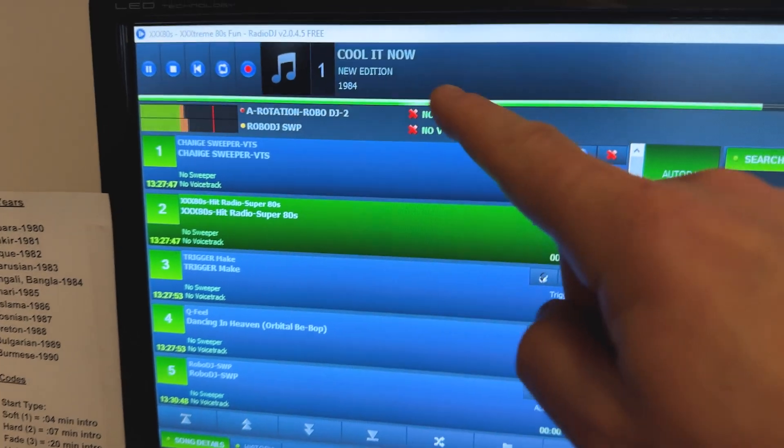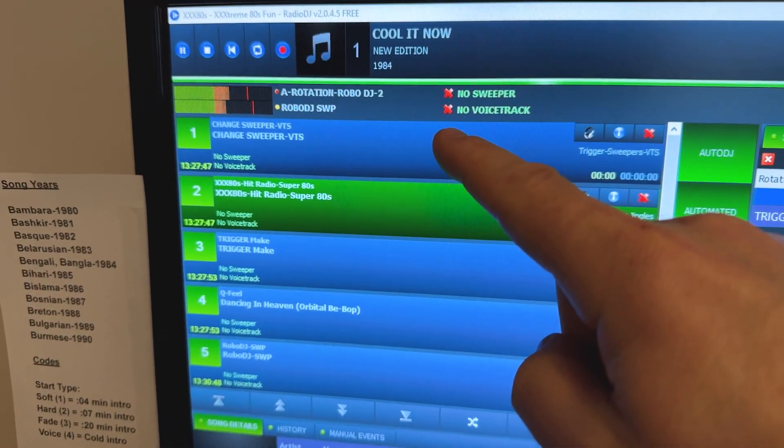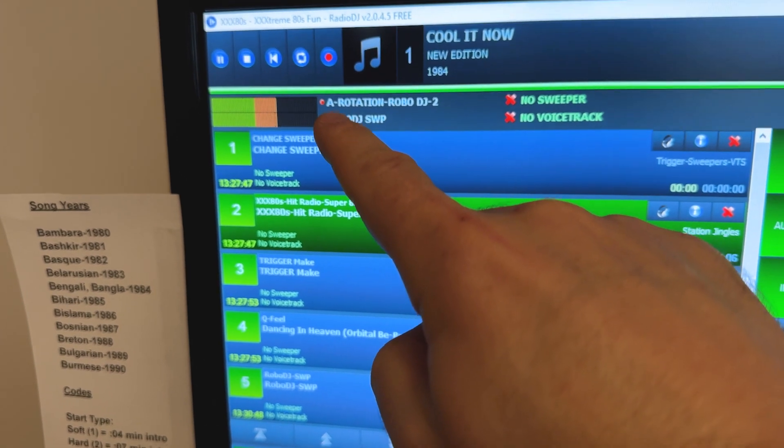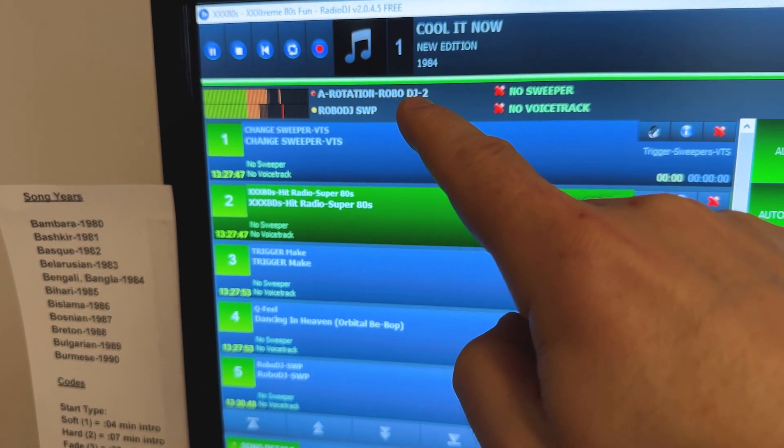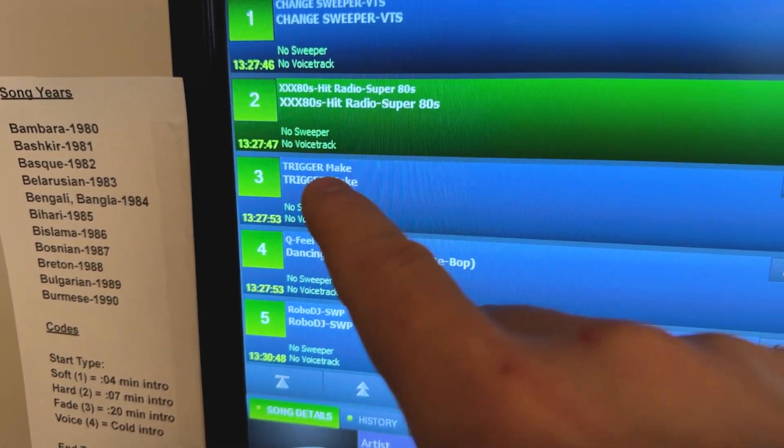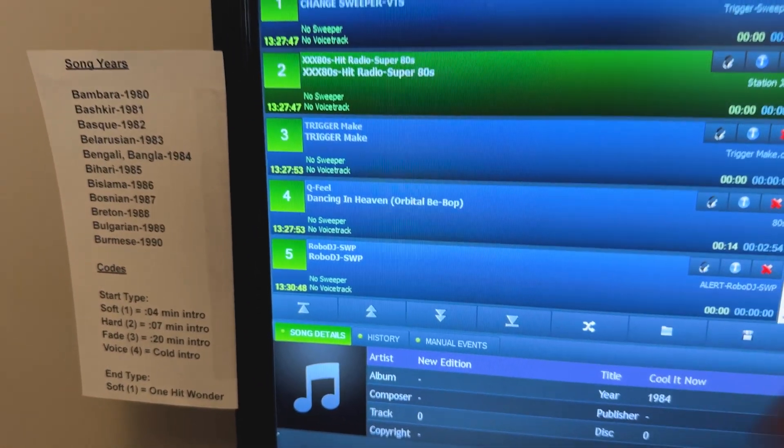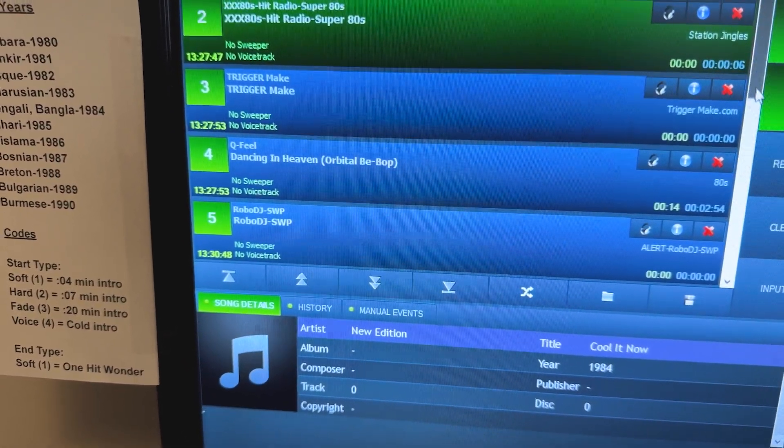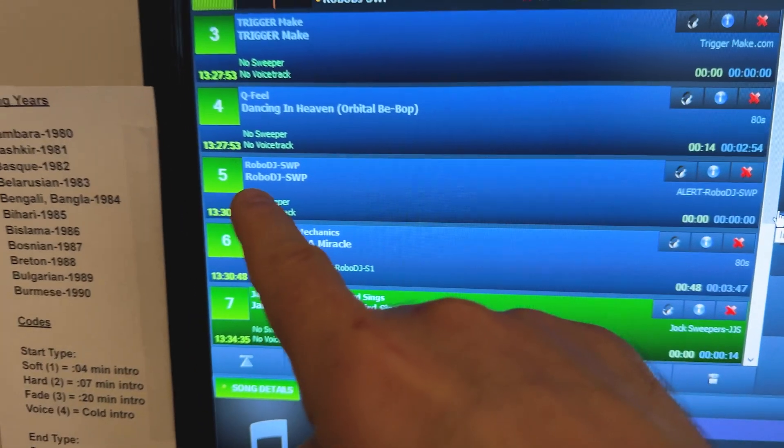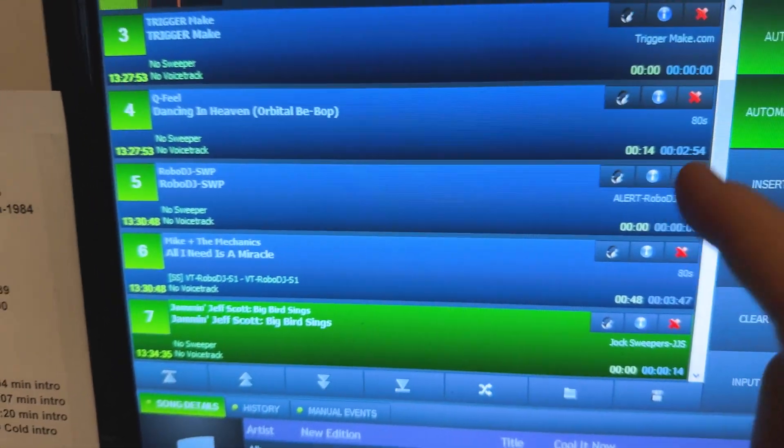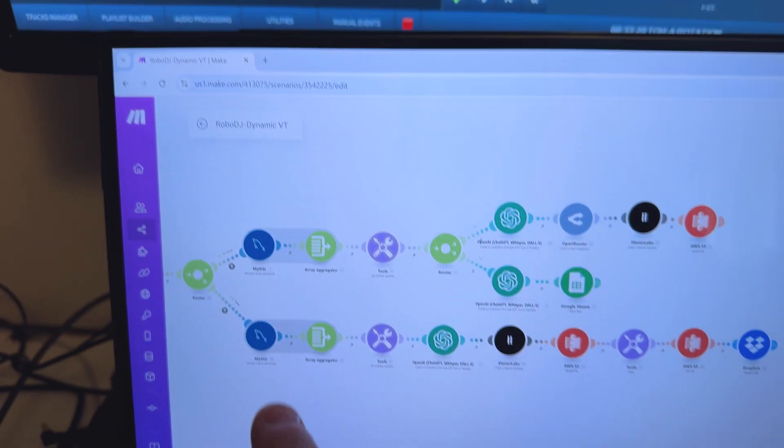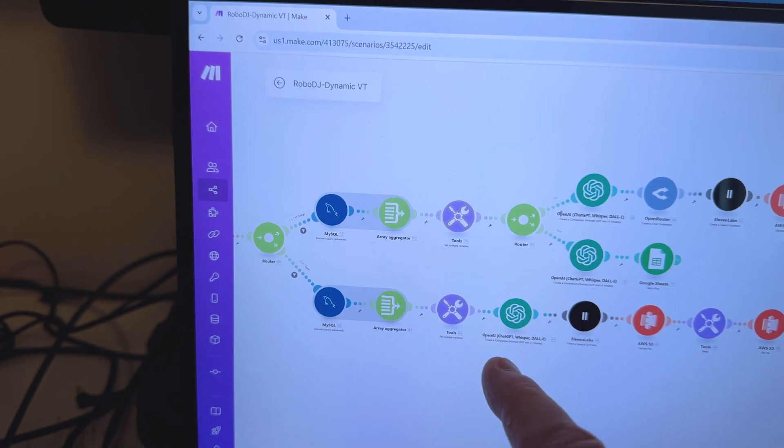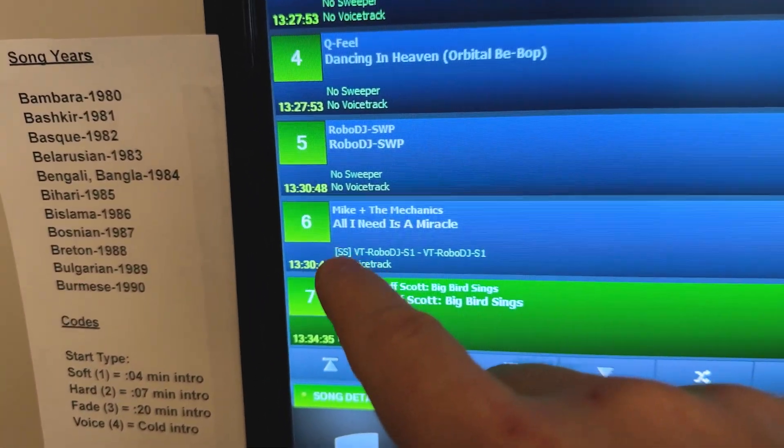As you can see, right after this song plays, it is going to change my sweeper category. Right now I have it set up for Robo DJ Sweeper. And it's set that way because once this trigger fires, it's going to produce that voiceover to promote upcoming songs. Now, look down here in the playlist, you see Robo DJ Sweeper. All that is a trigger language for my make.com scenario to tell it to produce a voice track that's going to play over this song.